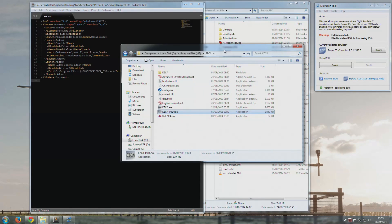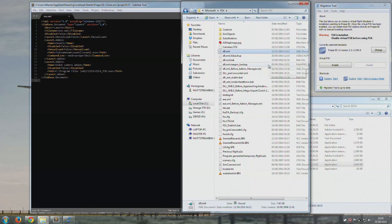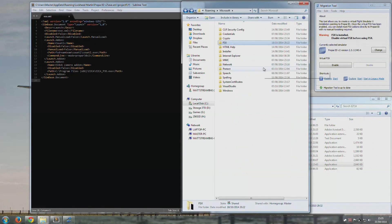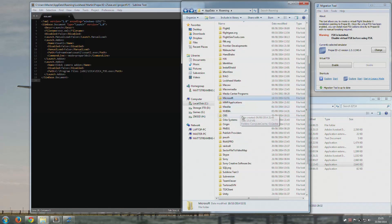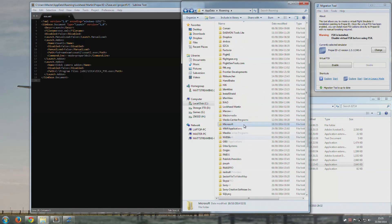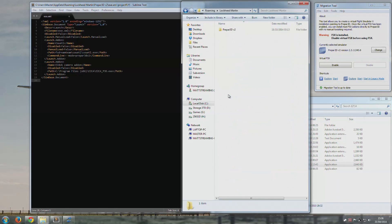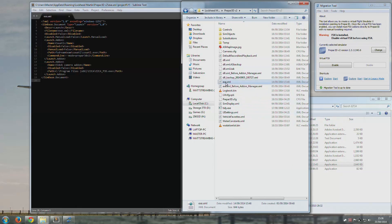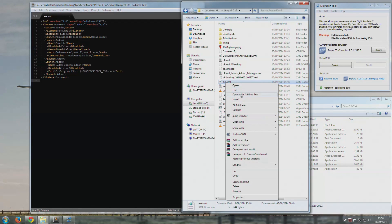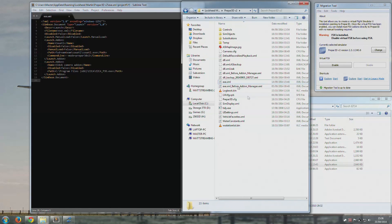Once you've done that, there's only one more step to go, and that is that you need to go into your app data and then find Lockheed Martin, P3Dv2, and then you need to go to the exe.xml and open it, which is already open here.